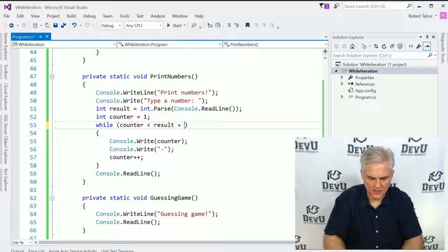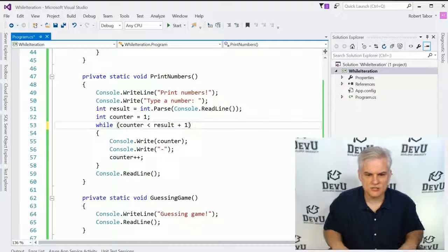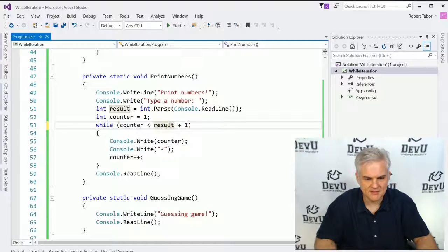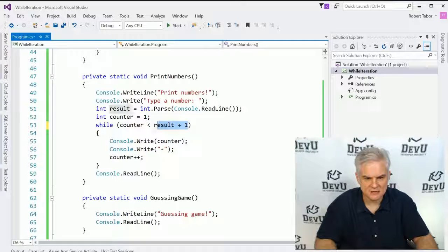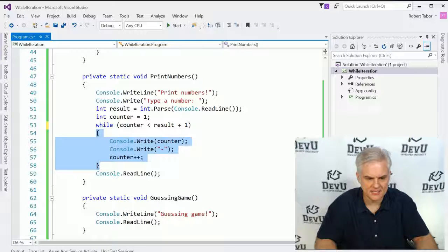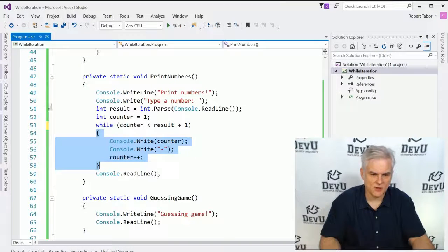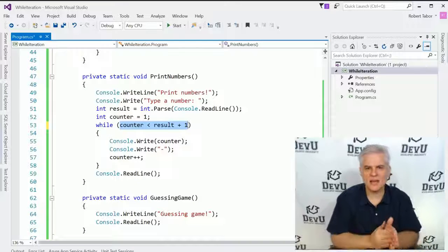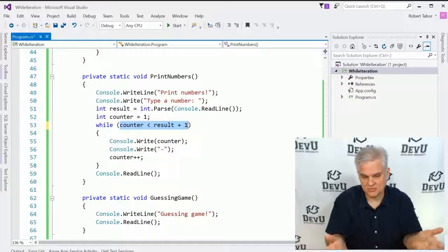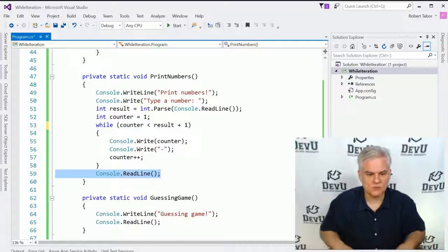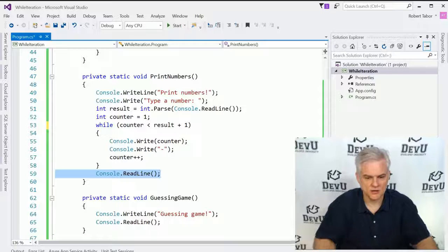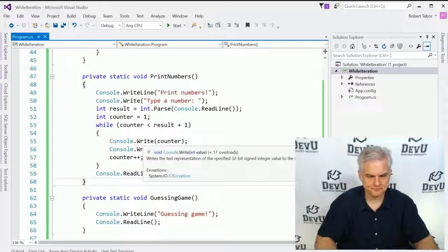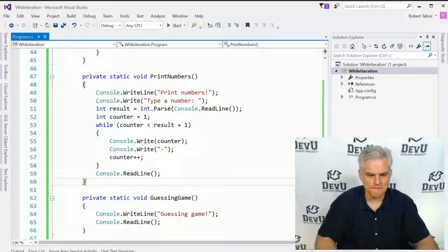And let me exit out of this. What we really wanted was to display from one to five. So I'm going to go ahead and add result plus one. So if I typed in the number five, this would actually make this value six. So as long as we're less than six, go ahead and continue to execute these lines of code. But once this statement becomes false, once the counter is no longer less than six, if it's equal to six, it will break out and we'll hit this line of code here in line number 59, the console.readline.